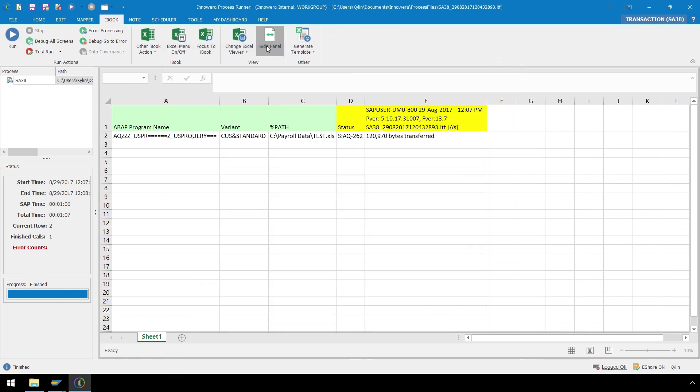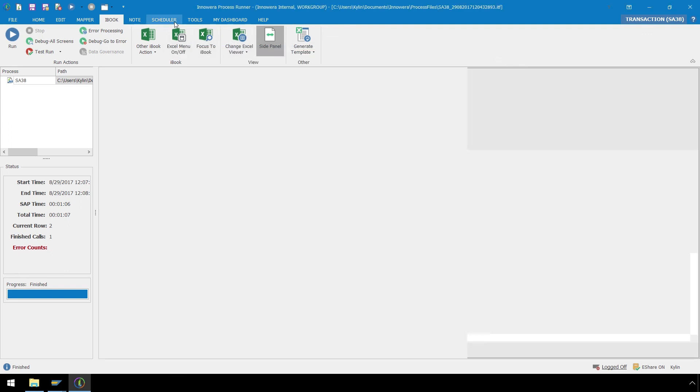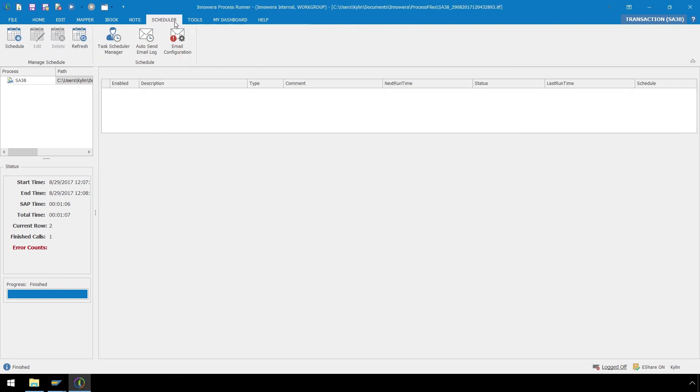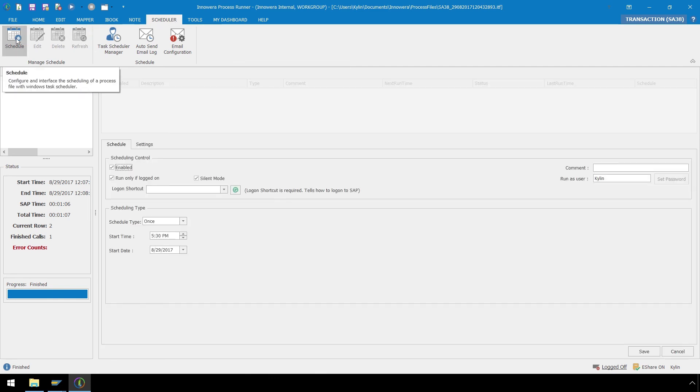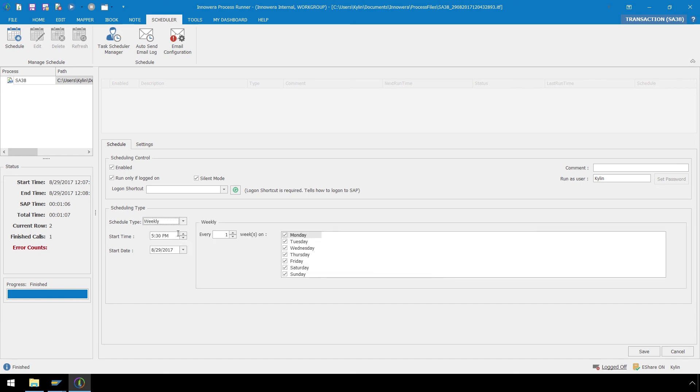If we go to the Scheduler tab of ProcessRunner, click on Schedule, and follow the dropdown prompts, we can set ProcessRunner to run these reports automatically at the scheduled time of our choosing, fully automating the report generating process.